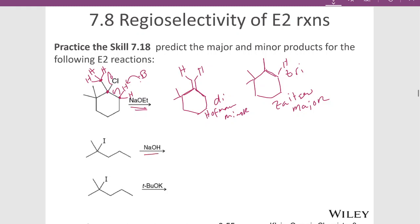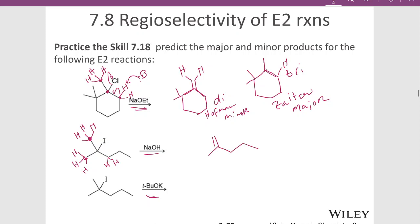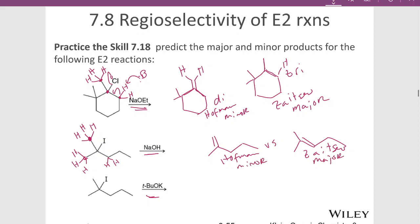Now for the next example, we have two different bases: sodium hydroxide at the top and t-butoxide at the bottom — that's only going to affect our product distribution, not the type of products we'll get. For this molecule, we've got three hydrogens on one side and three hydrogens on the other — six hydrogens total at that beta position — versus two hydrogens on the other beta carbon. For a small base like hydroxide, the Zaitsev product will be major and Hoffman minor. But when we have the same substrate with the big bulky base t-butoxide, the Hoffman becomes major and Zaitsev is minor — same products, but the distribution flips.